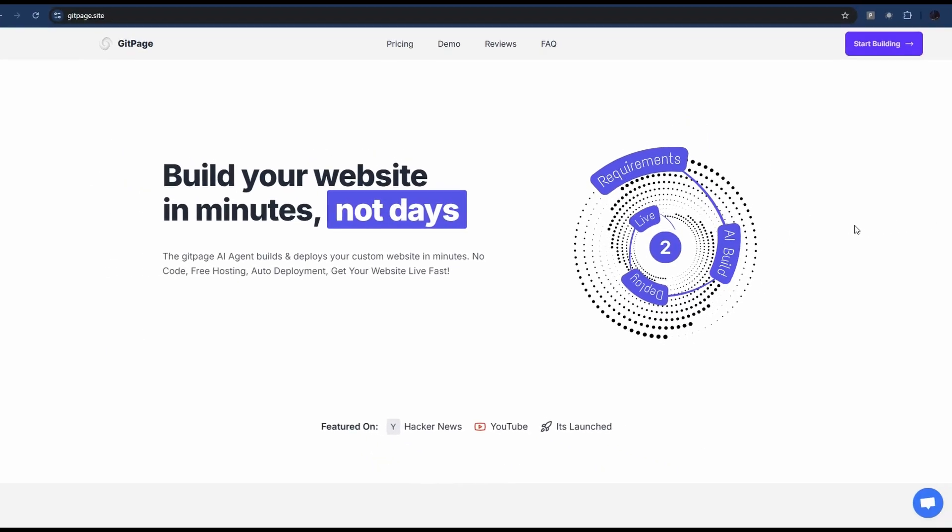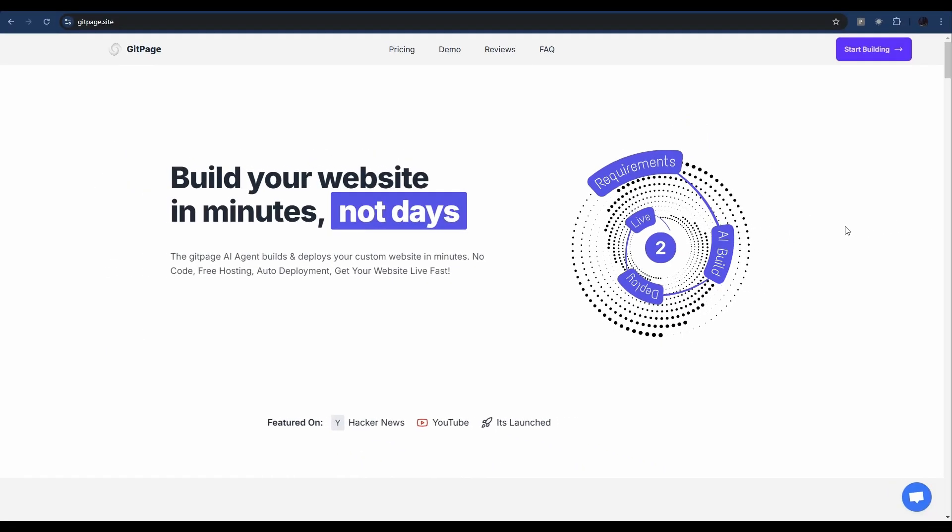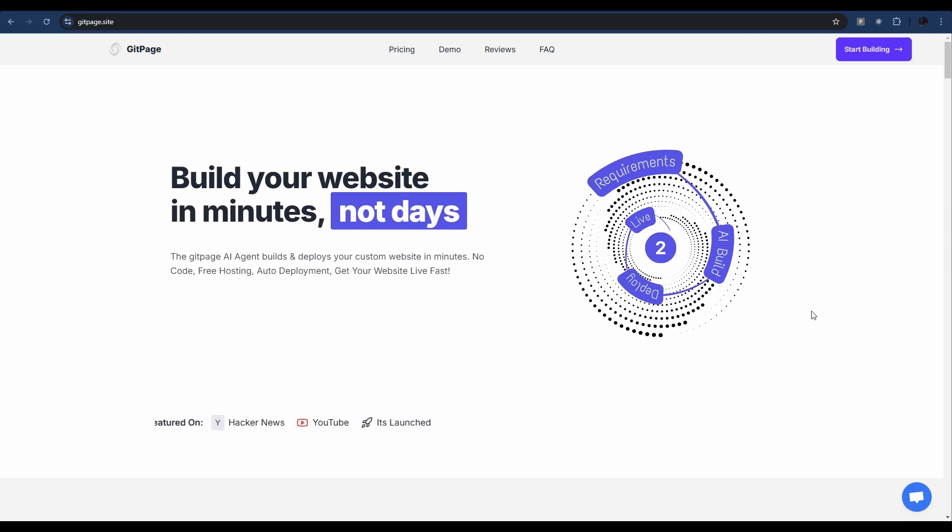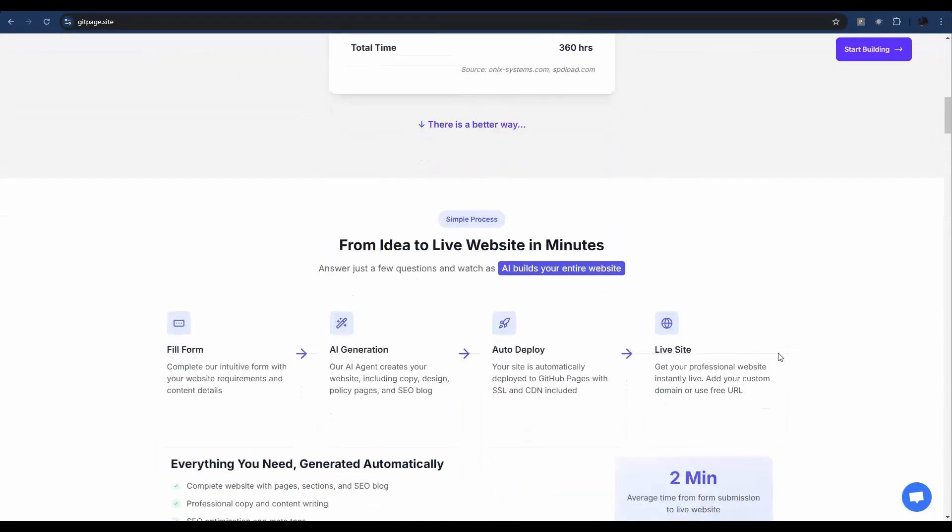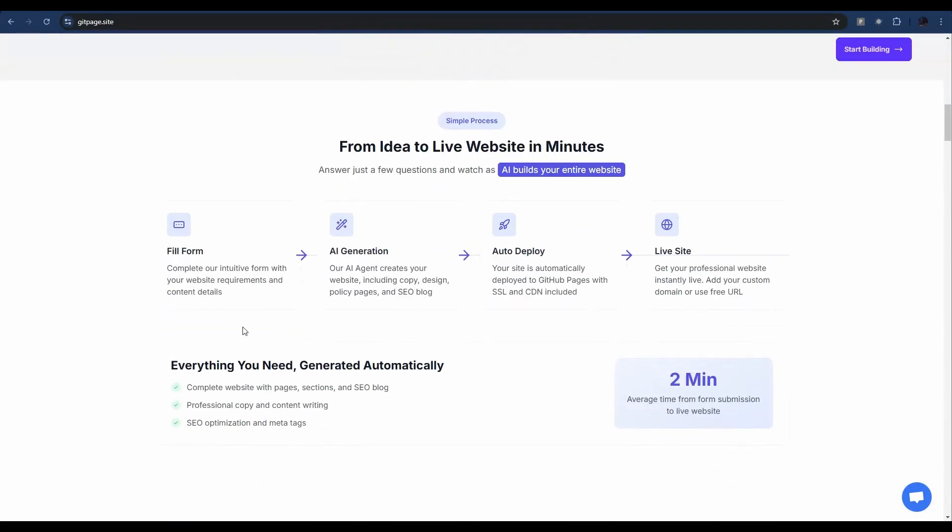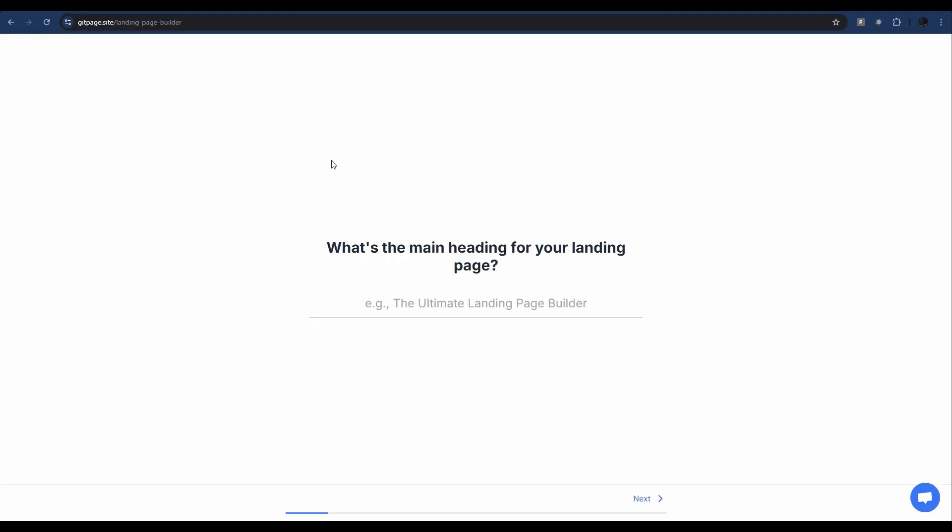First, head to gitpage.site. Once you're signed up, you can start building. If you need a refresher on how any of it works, there is an infographic here that runs through how this is going to go, but we're just going to go to start building now.